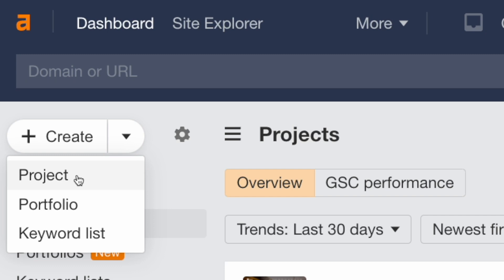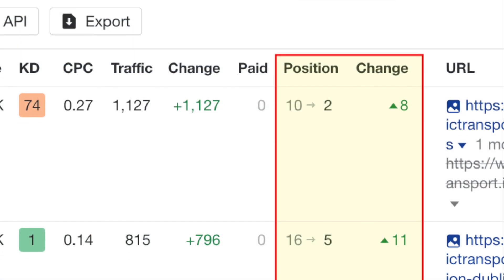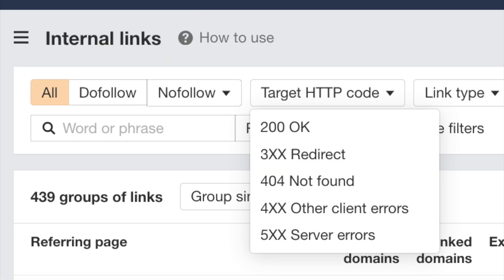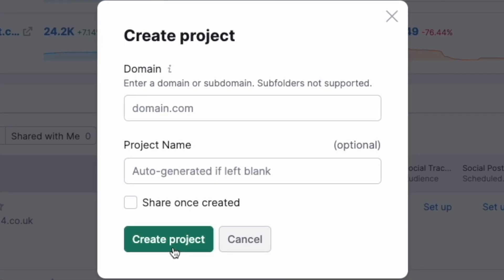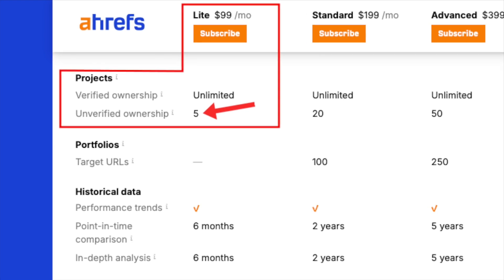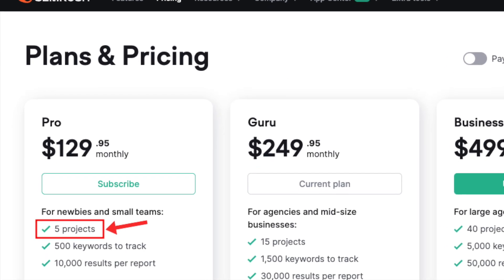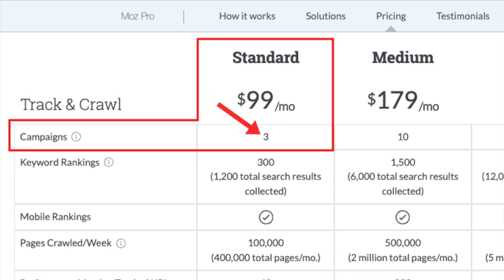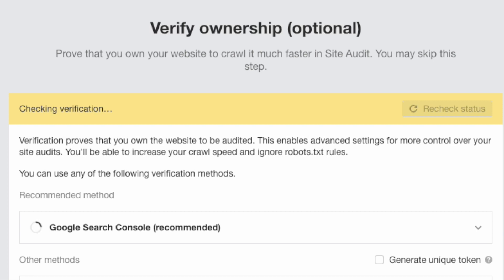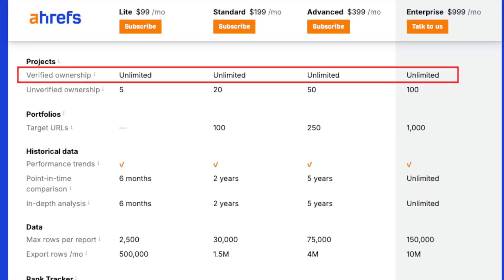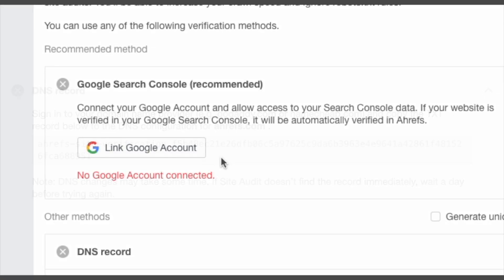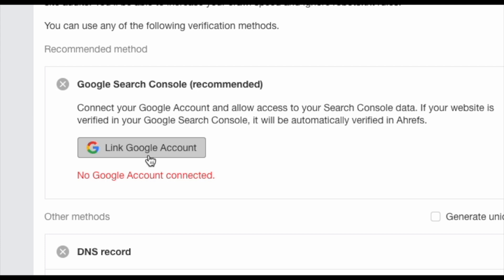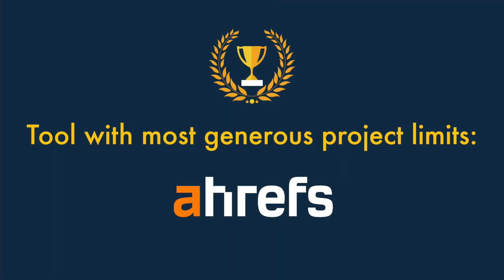Ahrefs, Moz and SEMrush all let you create projects to keep tabs on a domain's keyword rankings, broken links, technical SEO and more, and quite a lot of key functionality can only be accessed via these projects. Ahrefs and SEMrush's entry-level plans are more generous than Moz's — they let you work with five projects, while Moz restricts you to three. But it's worth noting that so long as you can verify a domain, you can work with an unlimited number of domains in Ahrefs, via code insertion, DNS records, or connecting a Search Console account. So the tool with the most generous project limits is Ahrefs.